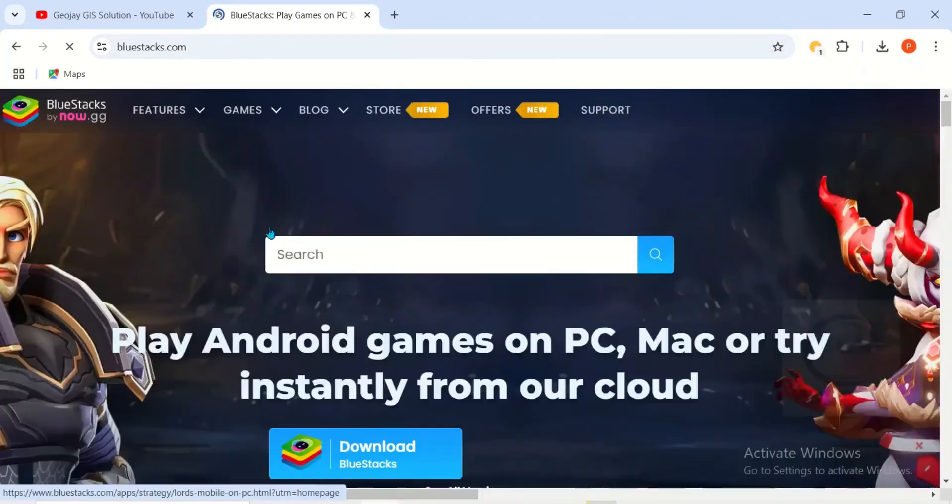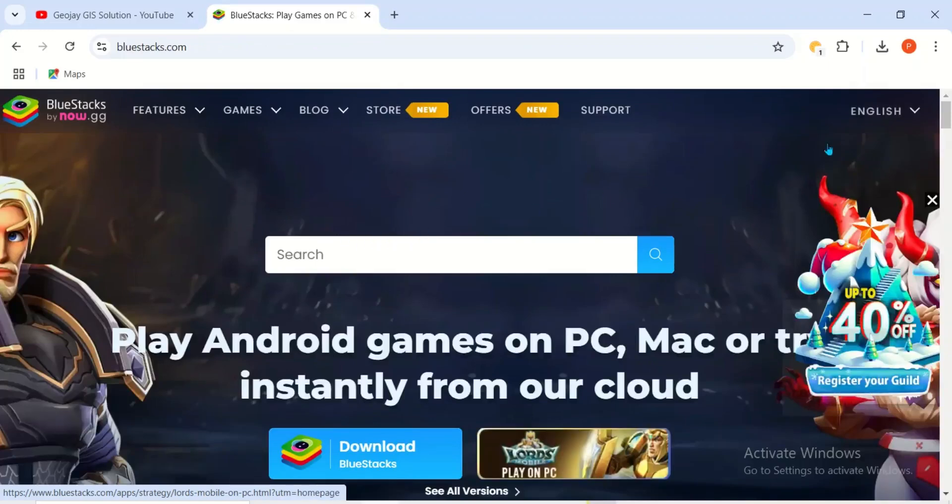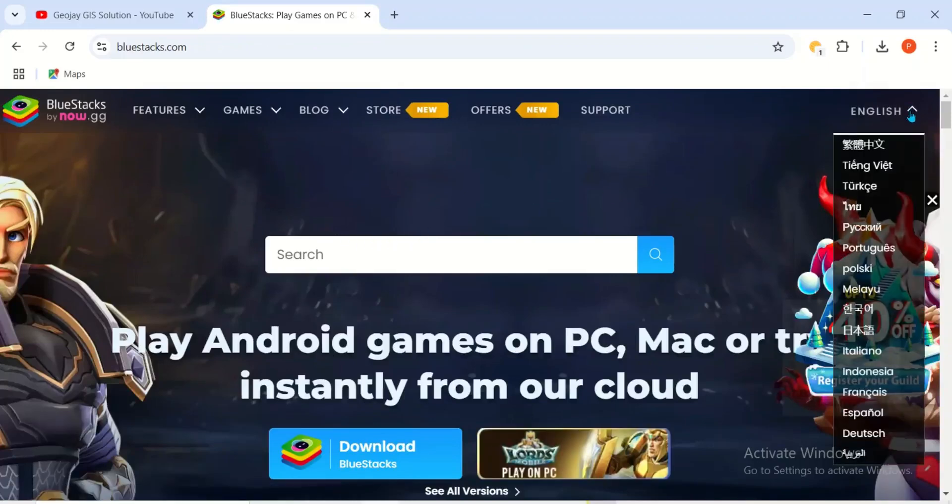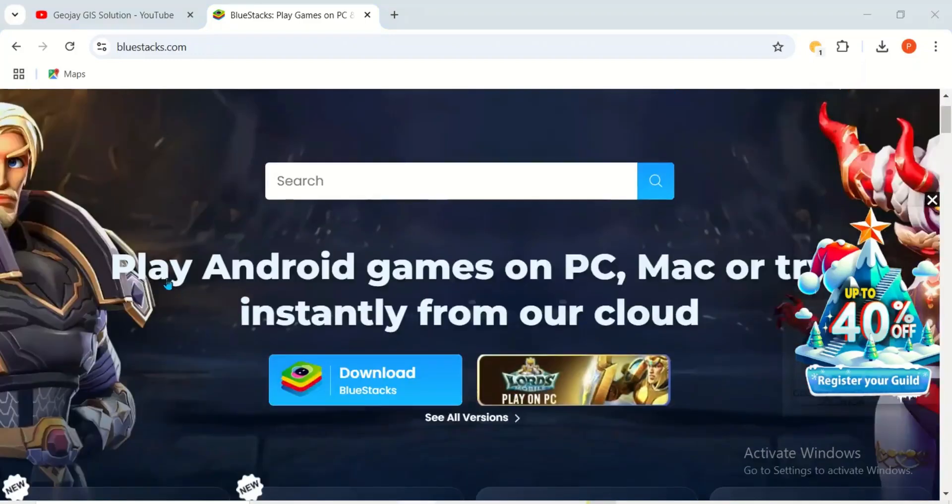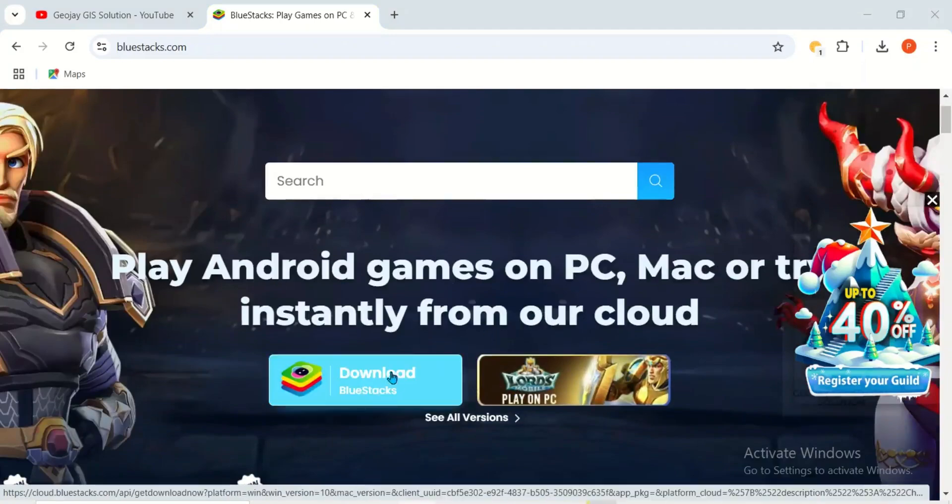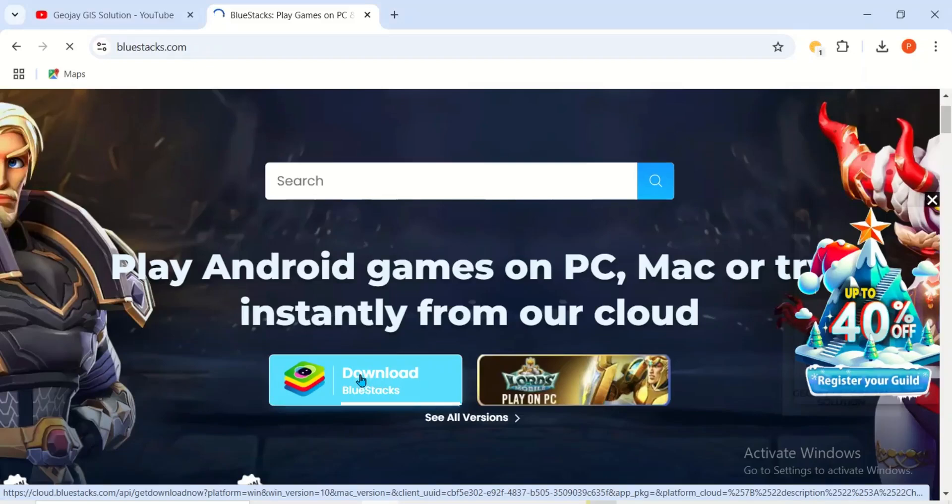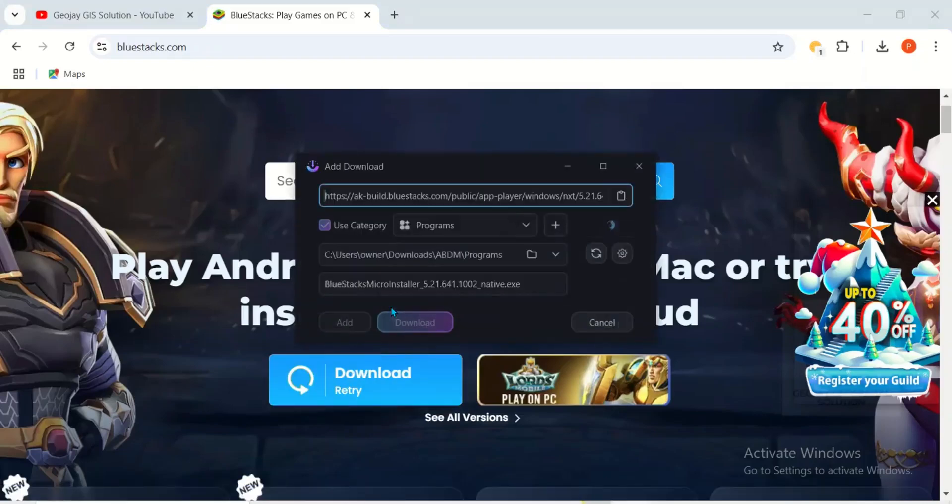This is it. Here you can change the language. I choose English, you can choose your preferred language. If you scroll down, you can see play Android games on PC, Mac, or try instantly from our cloud. But you want to download, so click on download.